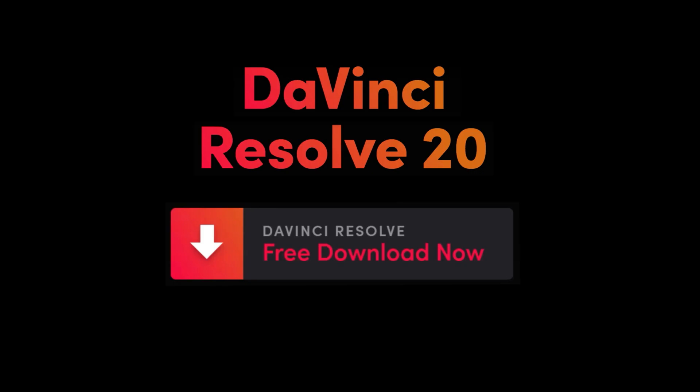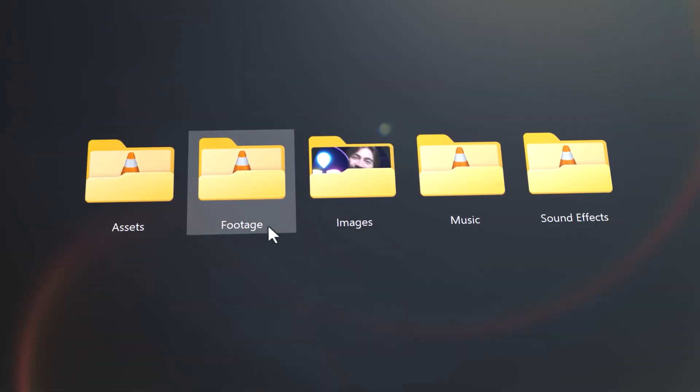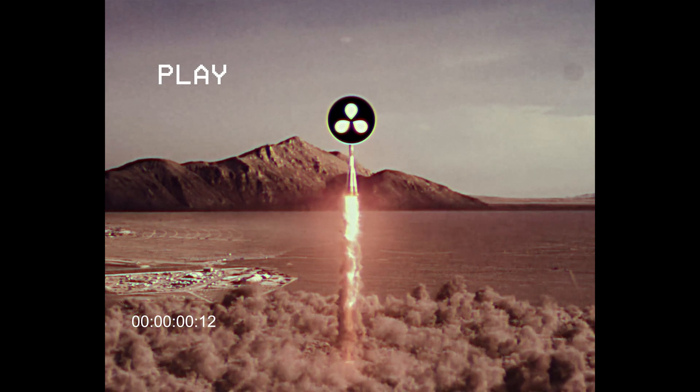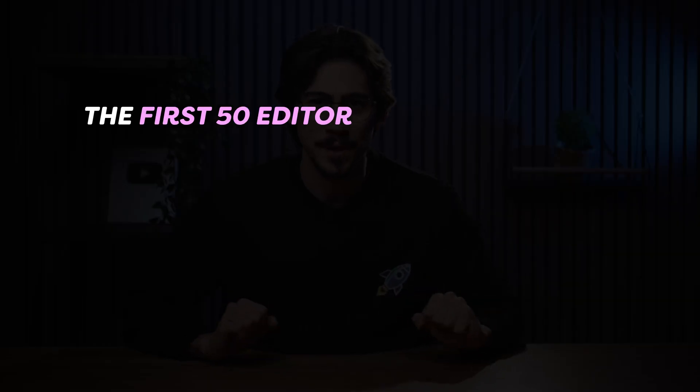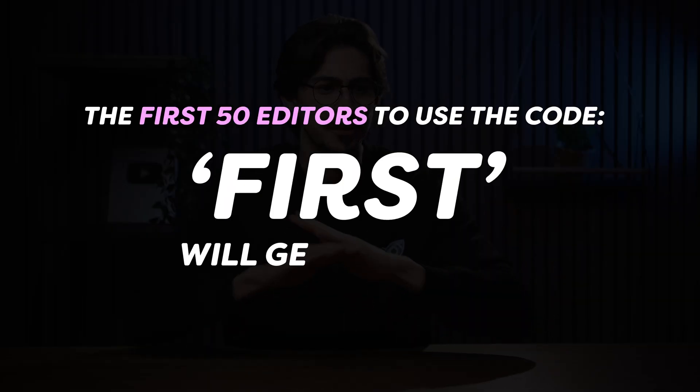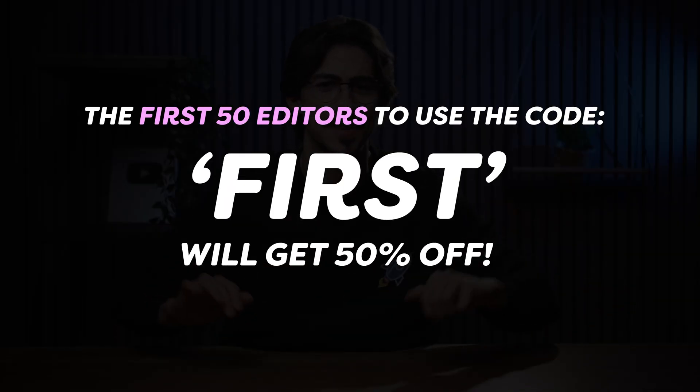Plus, you can also download all my project files and edit with me click by click. Now, because I just launched this course, the first 50 people using the code first will get 50% off the course. No strings attached.